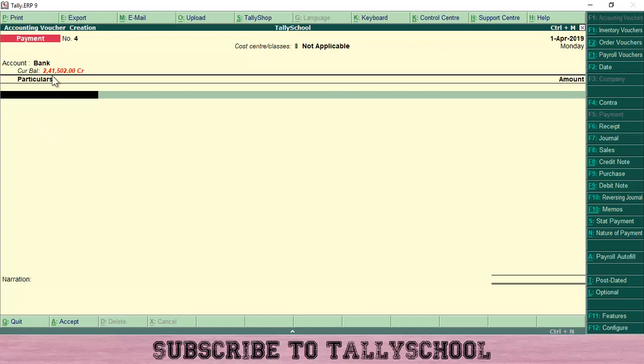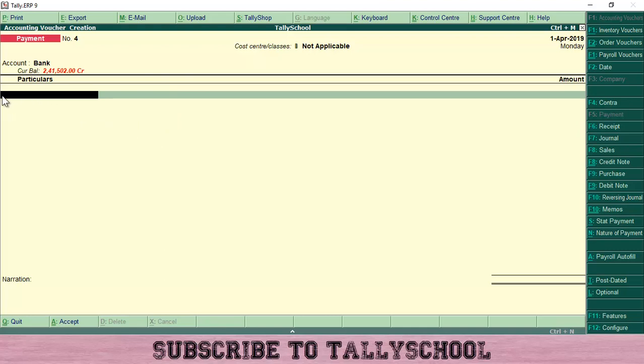This is the payment voucher and this kind of voucher entry is useful if you are paying 10 people from your bank account. You can directly select the ledgers of 10 people from here and you will not have to select the bank ledger every time you create a bank entry in Tally.